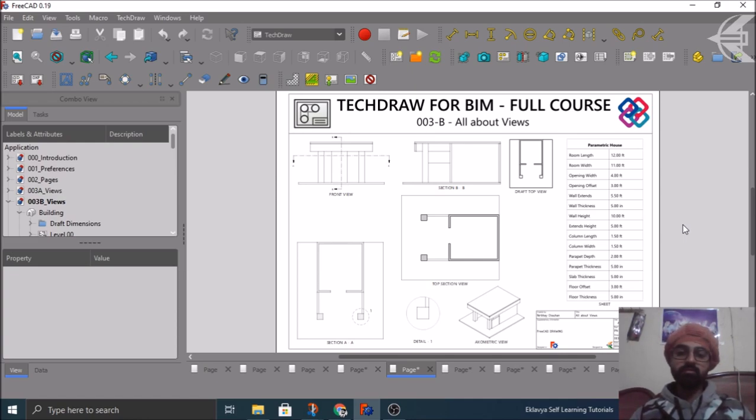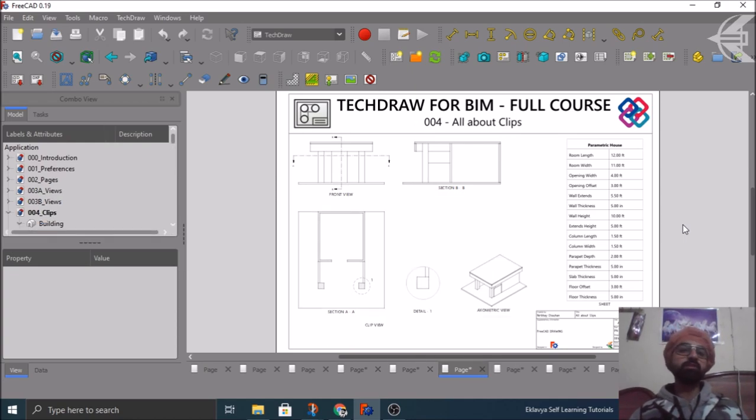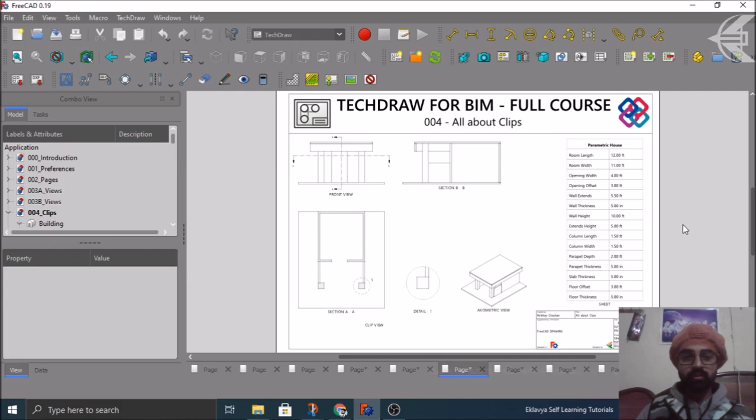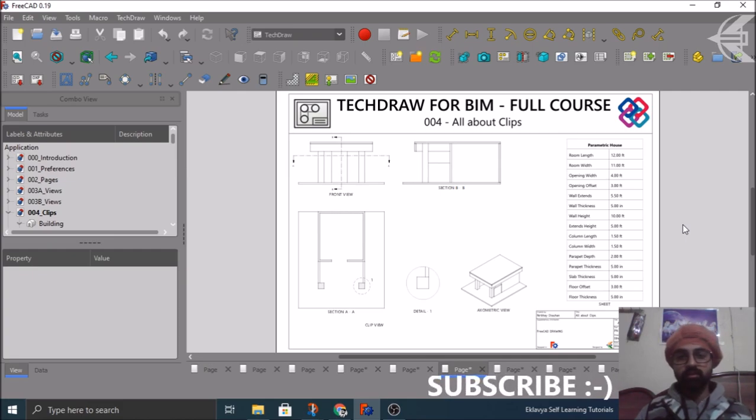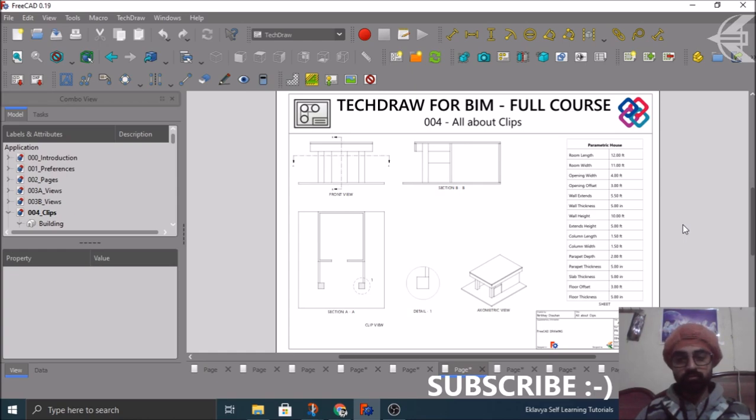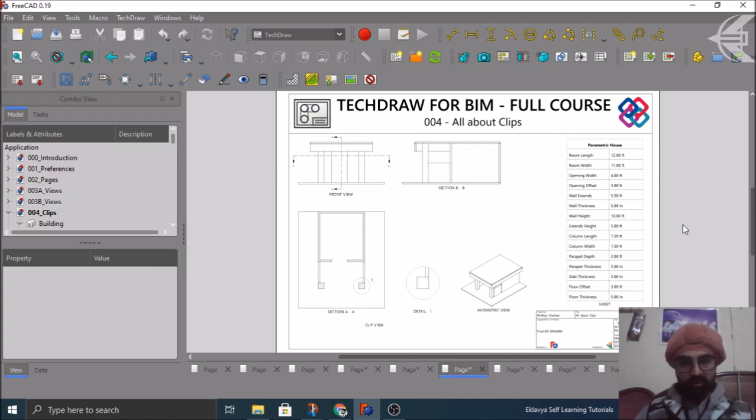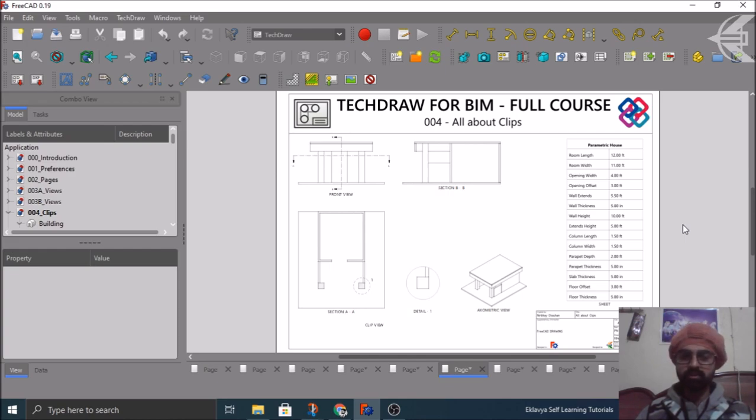In the coming one after this, the fourth tutorial will cover the clips object. Basically how you can clip your different views in your FreeCAD model, basically in the drawing workbench. So this also has its own functionalities and some limitations which can be ignored.